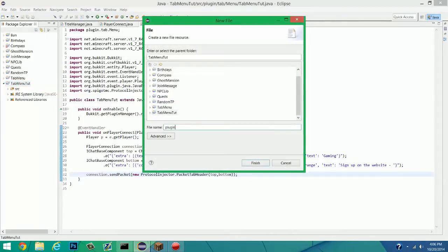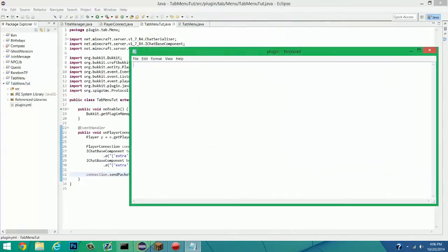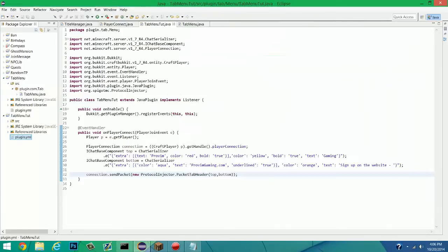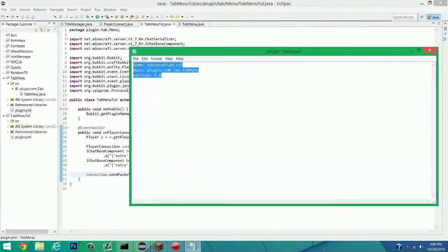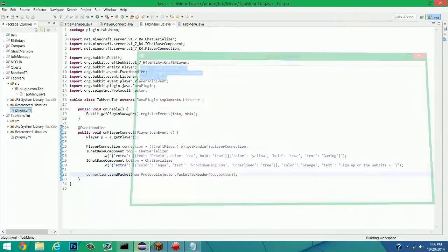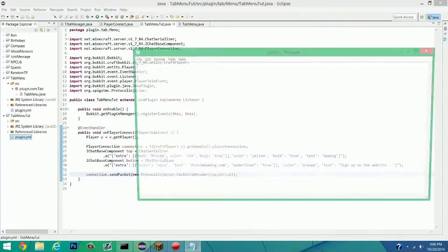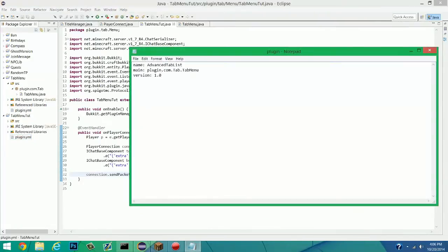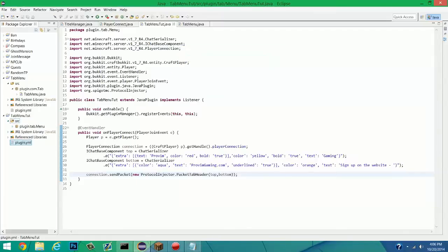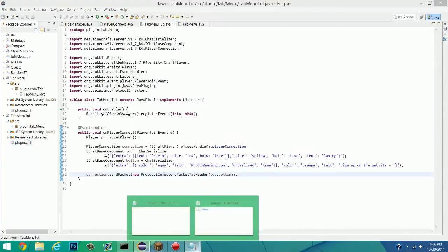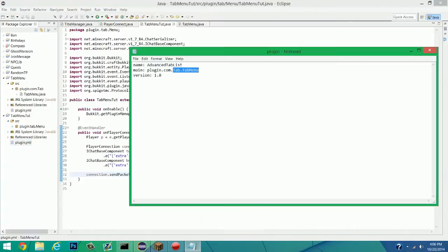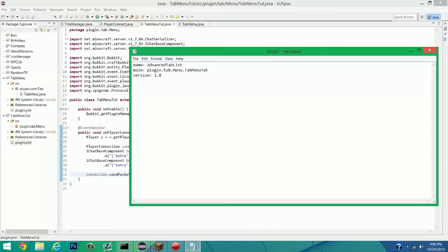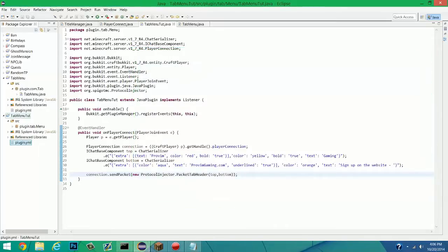So plugin.yml. And I'm not good at making plugin.yml. I just copy and paste it, usually. So bam. There we go. And this is going to be, what is the source? Plugin.tab.menu. And then .tab.menu.tut. There we go. So we can save that.